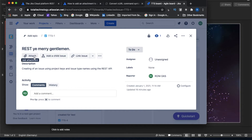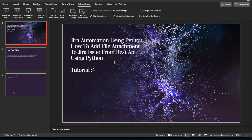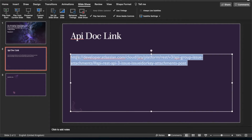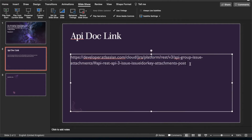File attachment is very important. We know how to create an issue but we don't know how to attach a file. I thought of including this in the first tutorial but that would have been too complex. This is Tutorial 4 and I received seven or eight requests asking how to attach files, so I decided to create a separate tutorial for it.